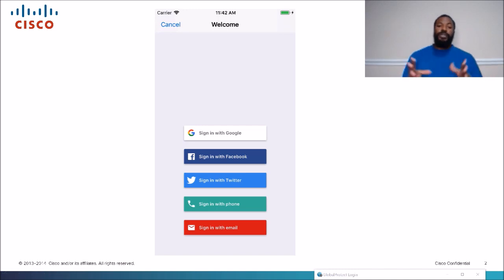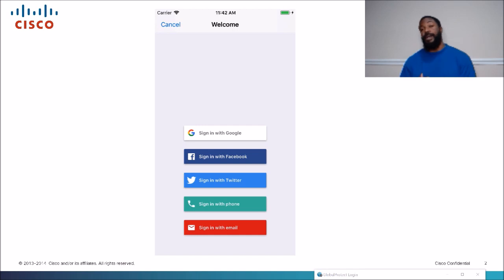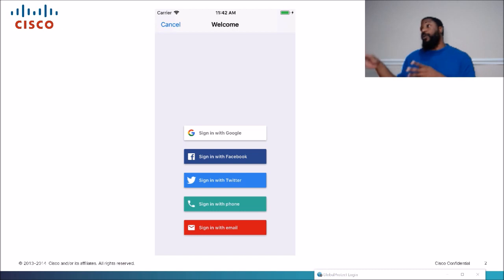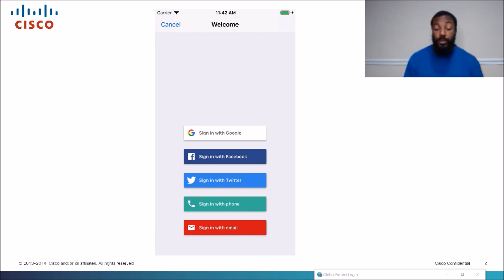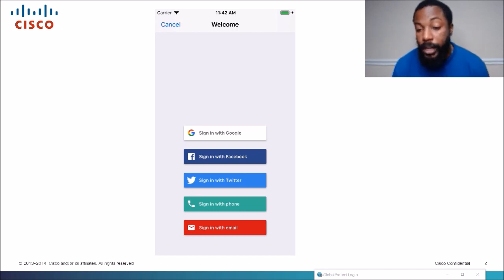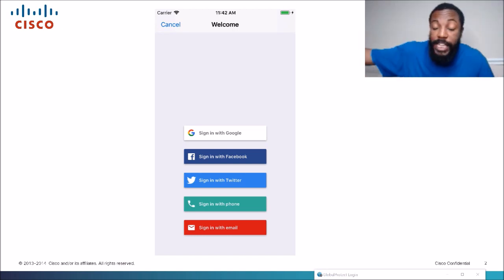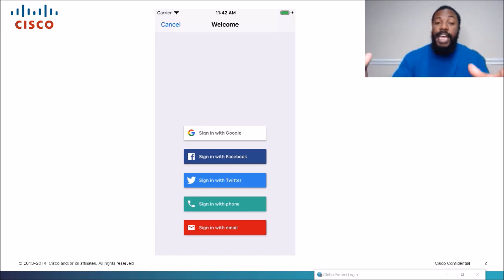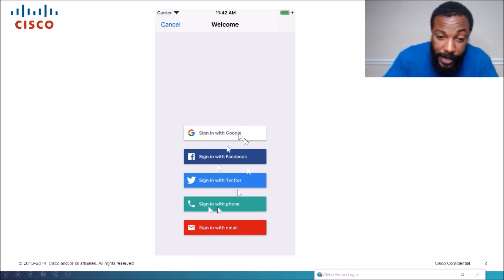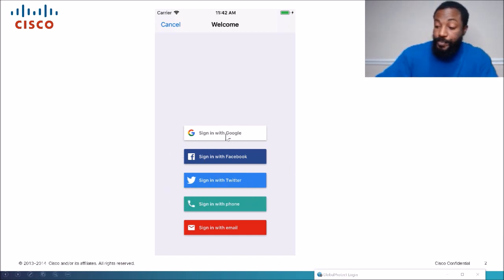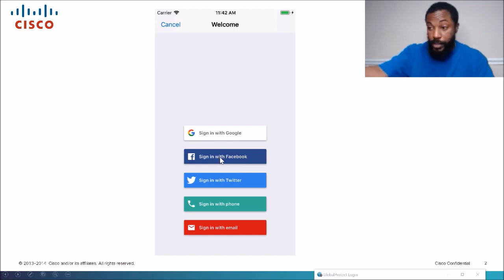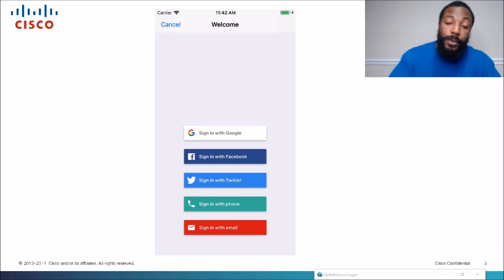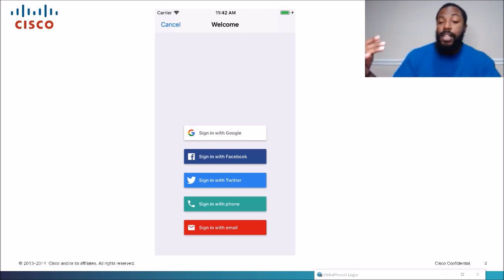You're familiar with a login screen like this — some websites you log in with just a username and password. If your usernames and passwords are not the same across sites, that's too many logins to keep up with. So they came up with something called single sign-on — you can use your Facebook account to log into your Twitter account. There are multiple ways to log into these websites.